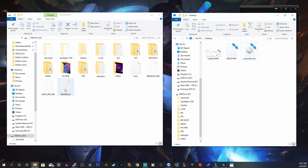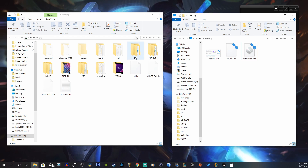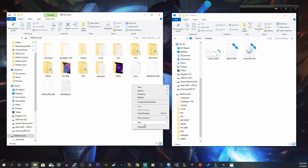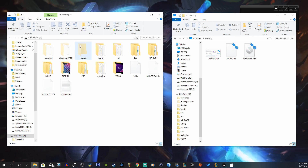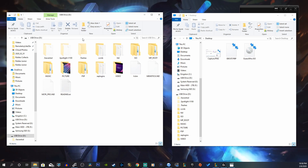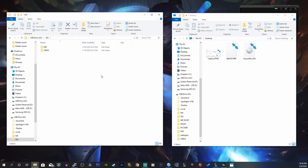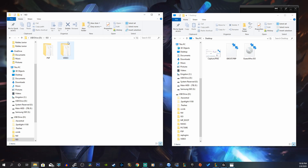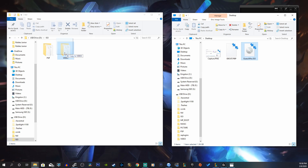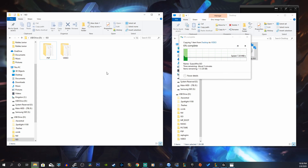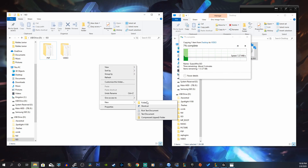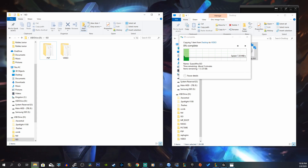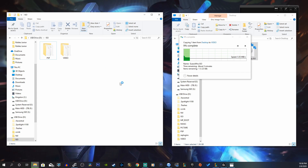Now we're going to copy the ISO onto our PSP memory stick. Do not copy this into your video folder — it's not going to work. What you have to do is copy it into your ISO folder. If you don't have an ISO folder, just right-click, create a new folder, and rename it 'ISO.' Open the ISO folder, and within it you must have a folder called 'video.' Copy the ISO into that video folder. If you don't have the video folder, right-click, create a new folder, and rename it 'video.'